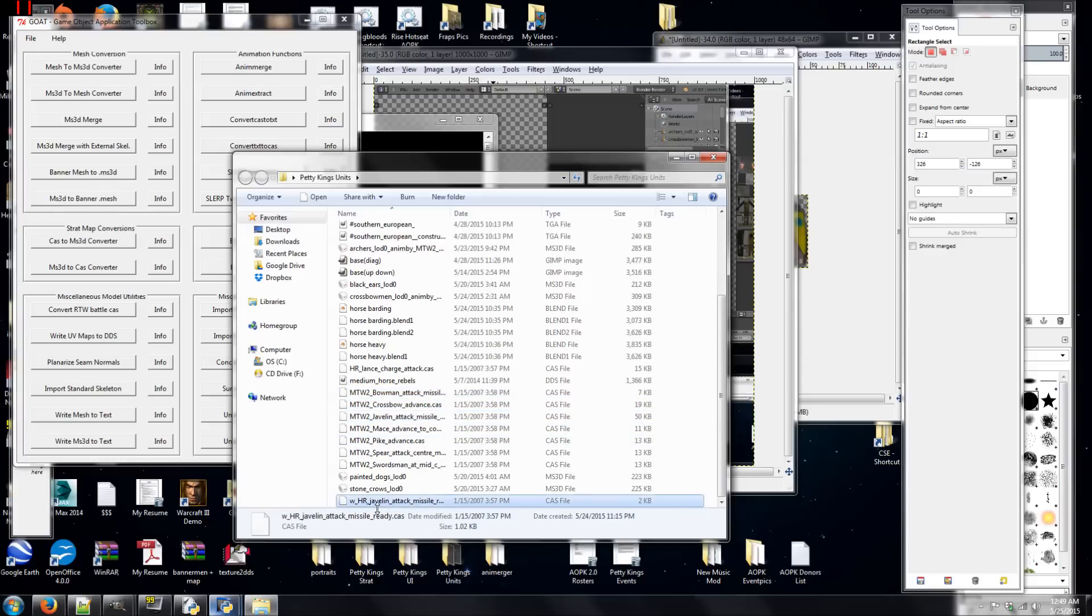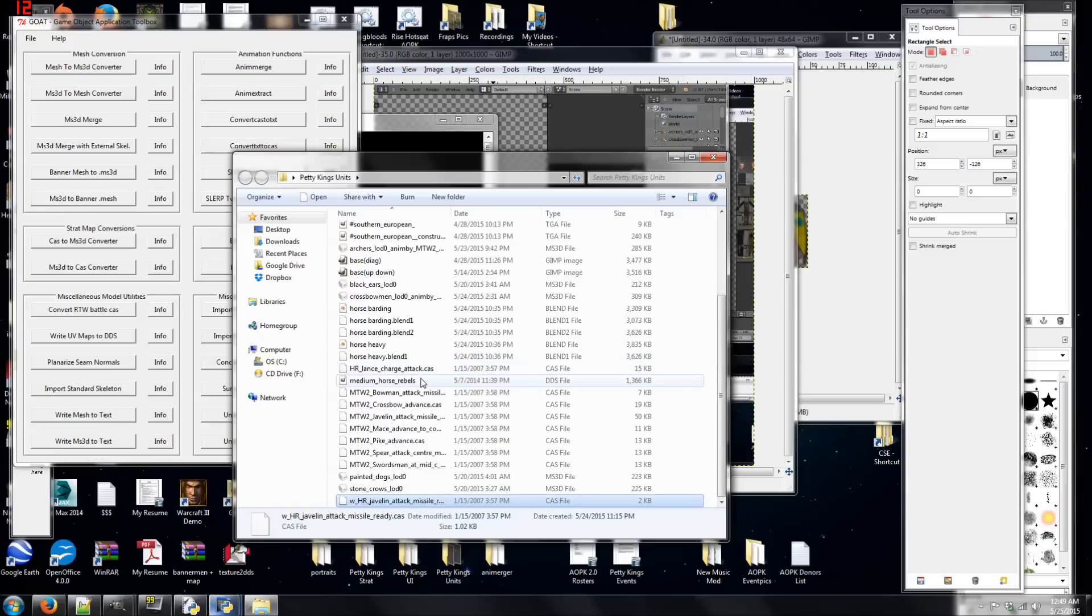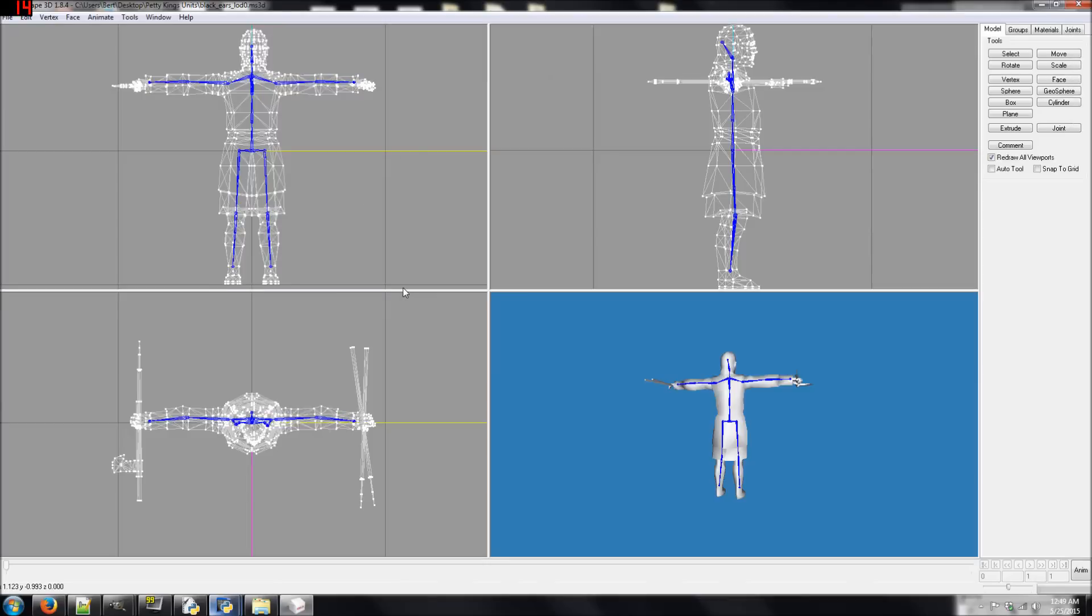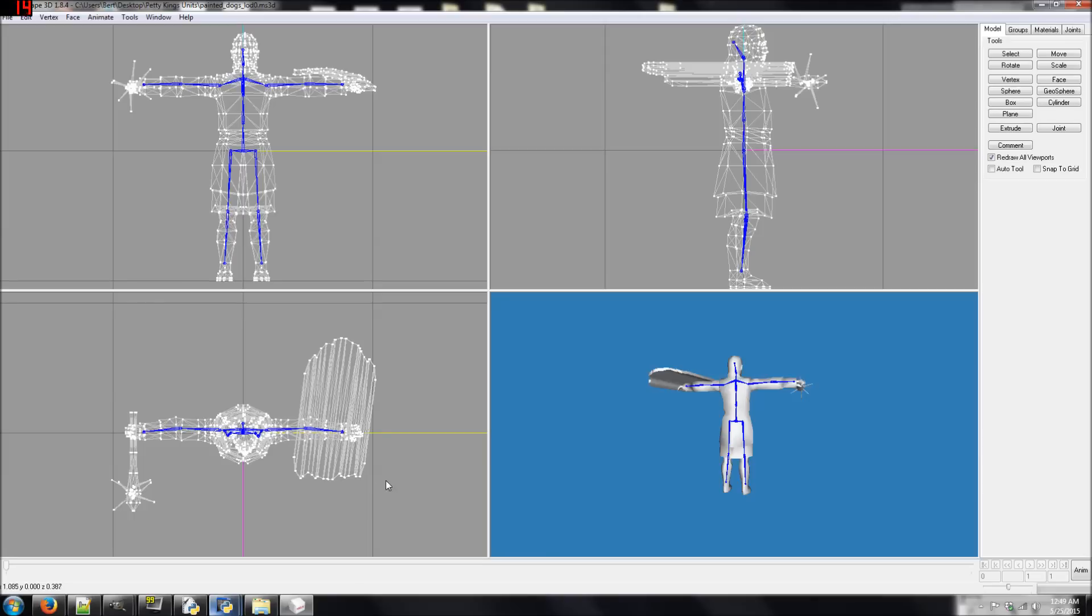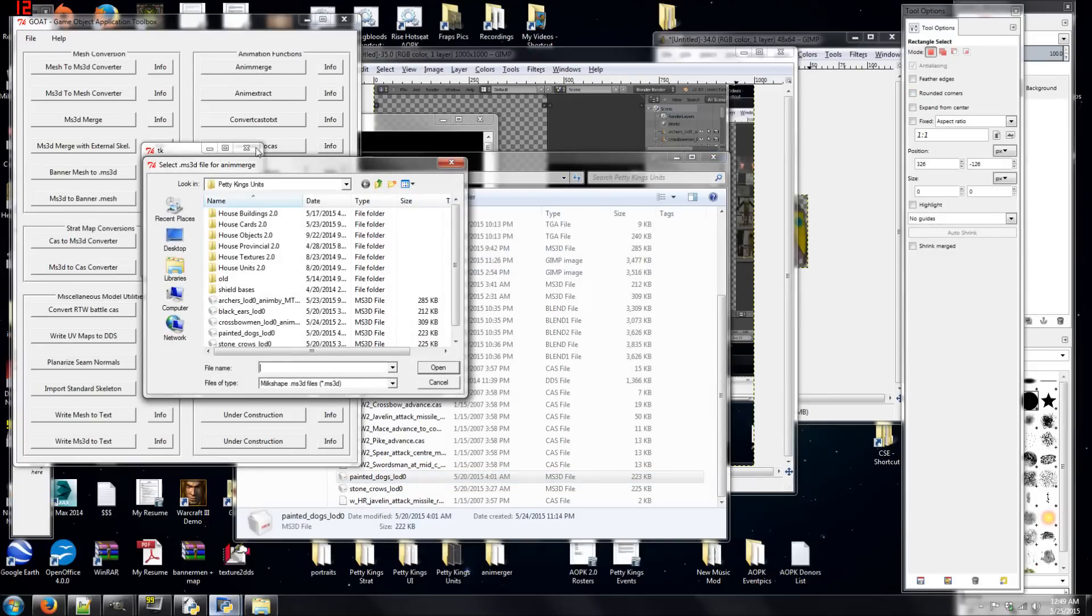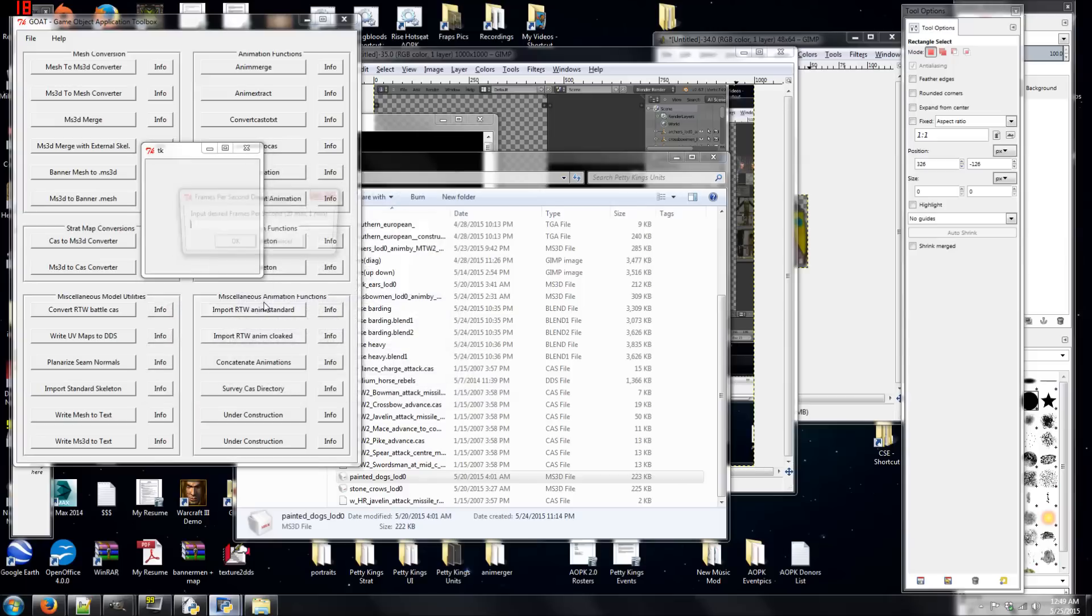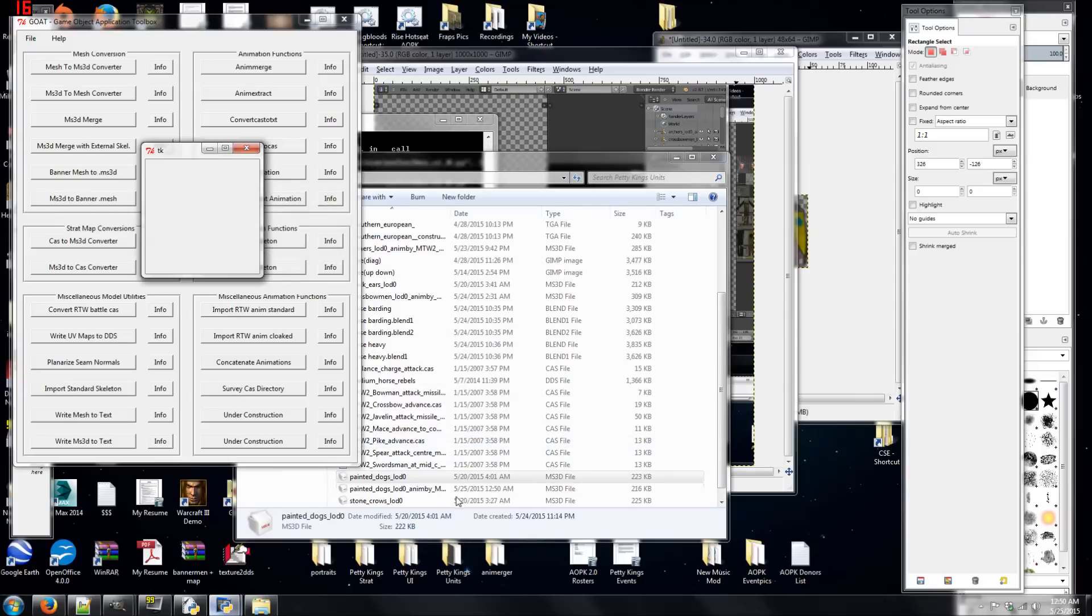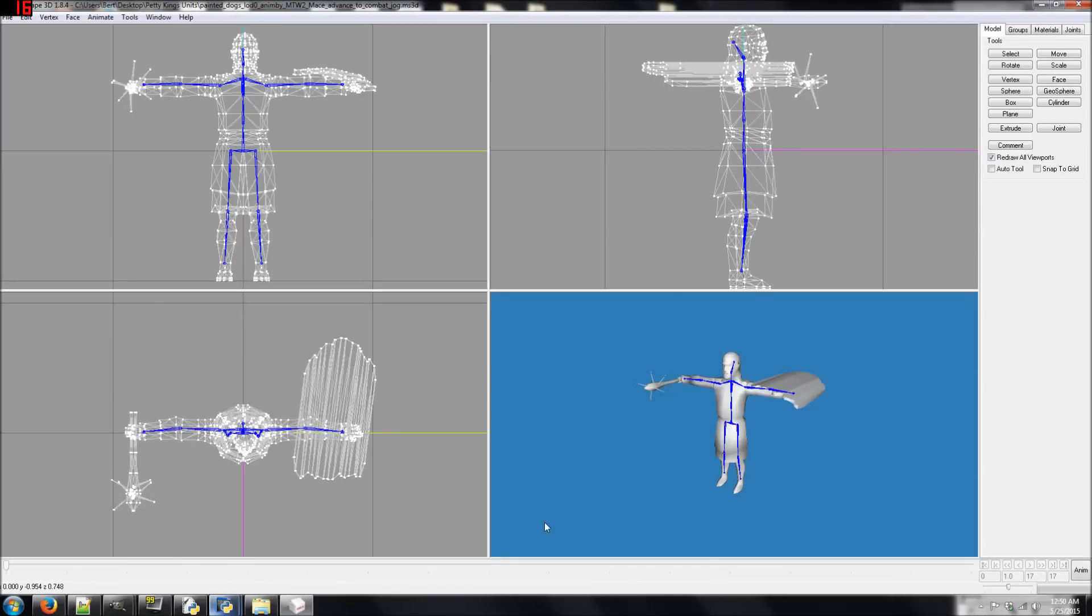And you're going to want to copy that and paste it into your current folder. In my case, I already have them pasted in. I have my Bowman Attack Missile, Crossbow Advanced, Javelin Attack Missile, all that sort of stuff. And I have my Milk Shape 3D files. Here I'm going to be doing these for the Mountain Clans of the Vale to try and make the unit cards for them. Let's do Painted Dogs. So, I have my unit model here, Painted Dogs. I'm going to select Animerge. I'm going to select the Painted Dogs there. And then I'm going to pick the Mace Advance. Because they have basically a mace, and they should be advancing into the pose. And basically, what this has done is I now have the Painted Dogs in their correct pose.